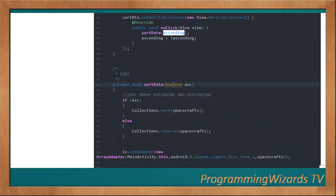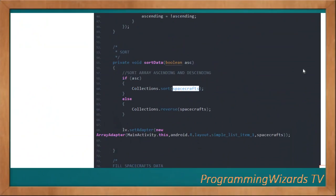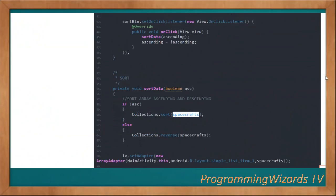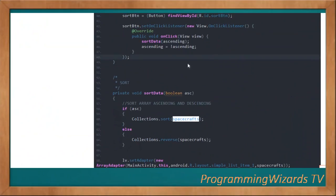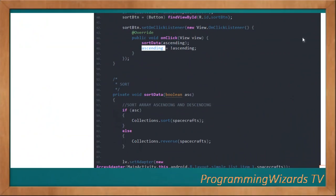The sortData method takes a boolean parameter. If ascending is true, we use Collections.sort to sort the data. Otherwise, we use Collections.reverse for descending order.